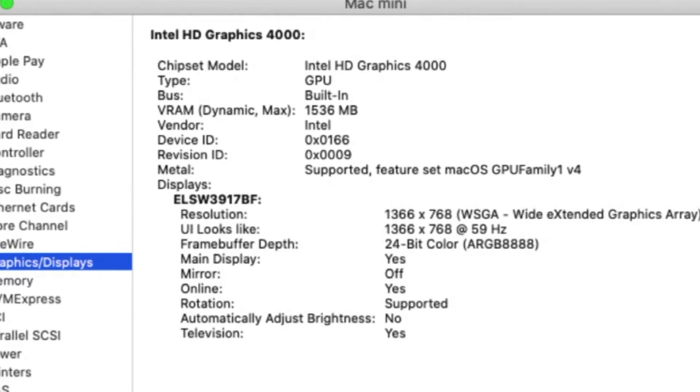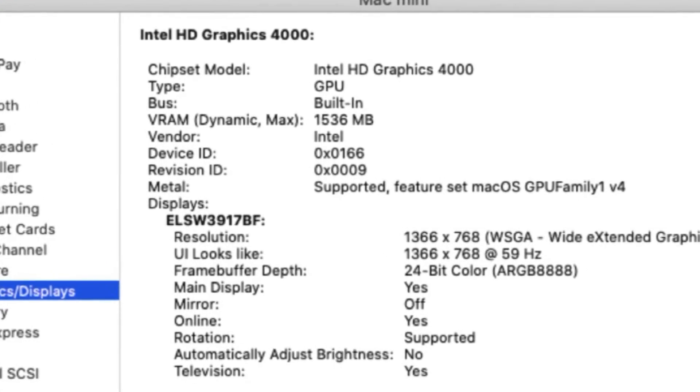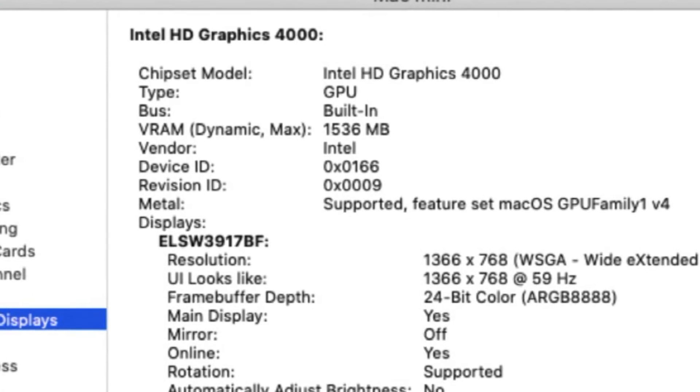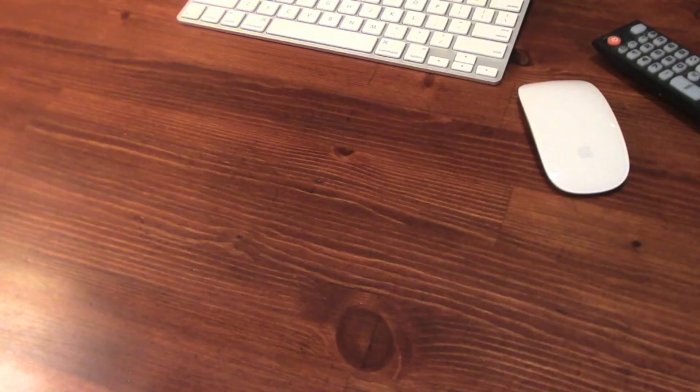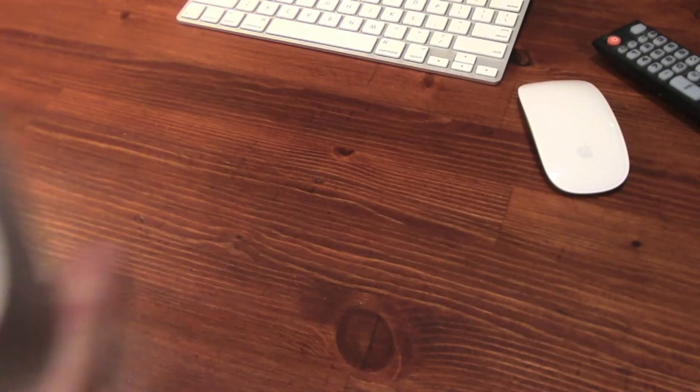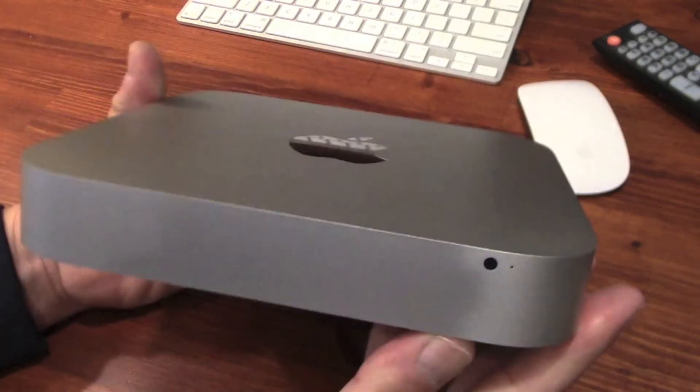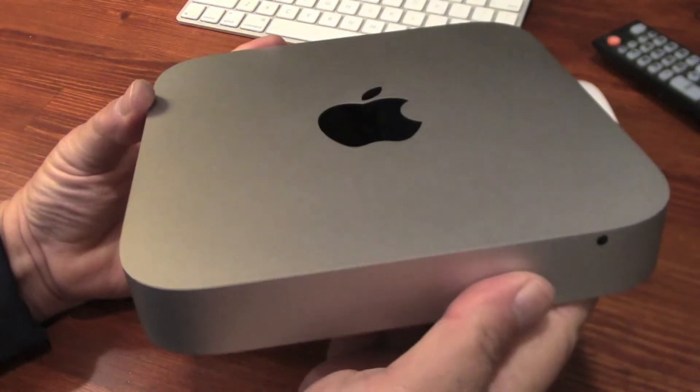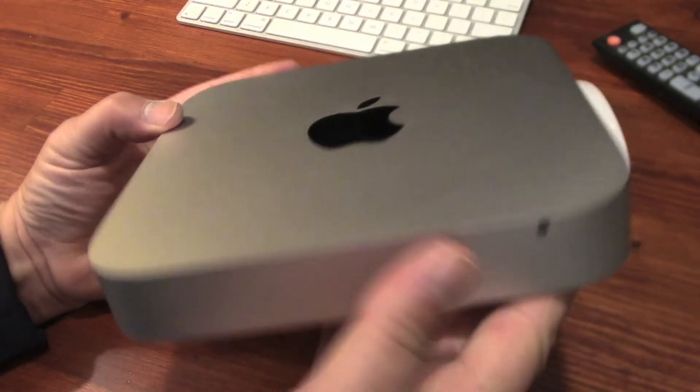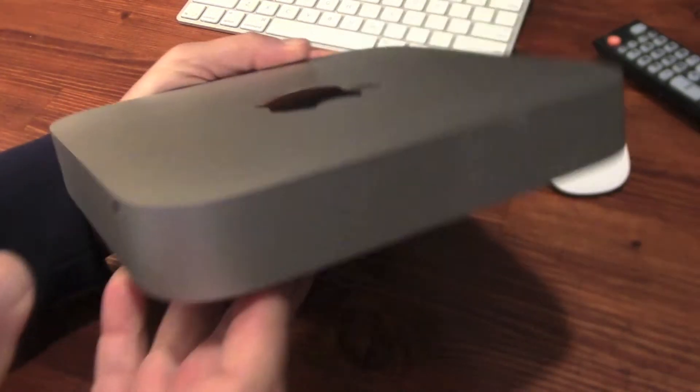The graphics card in this Mac Mini has six times the capacity of the one in my MacBook. Like all Apple products, the 2012 Mac Mini feels solid and well-built.